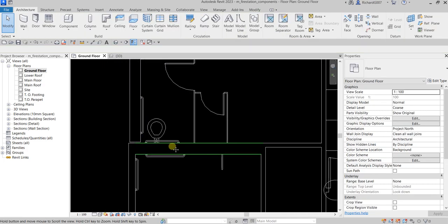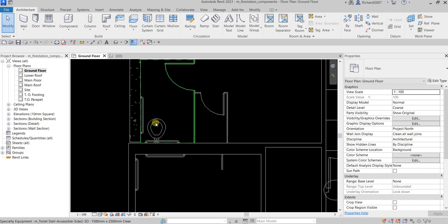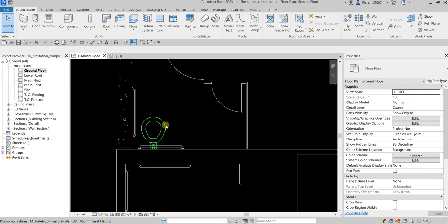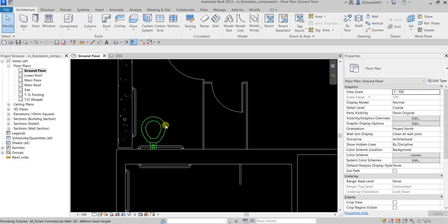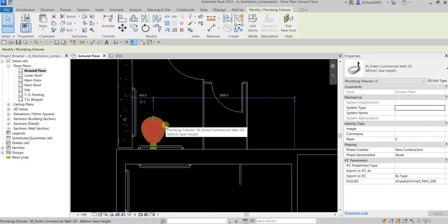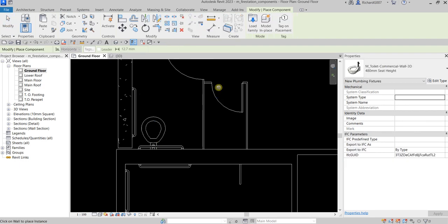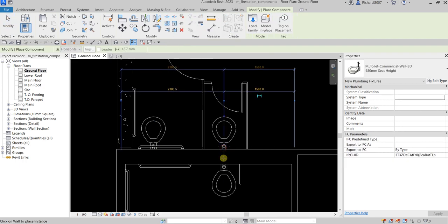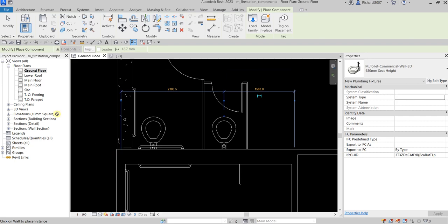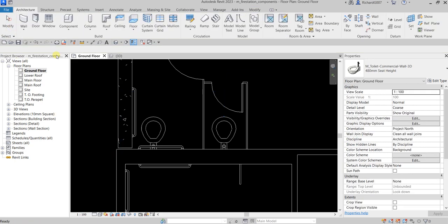Another way to insert a plumbing fixture: right-click on an existing one and select Create Similar. Click that and then click in the view to place it, then select Modify to finish.